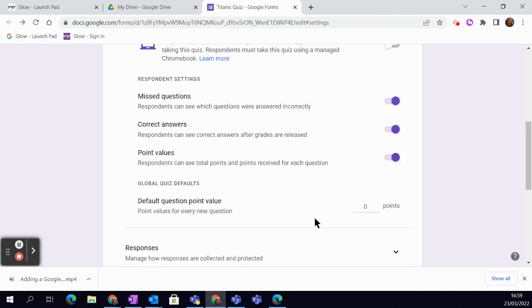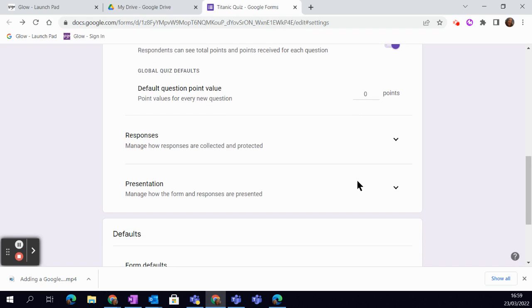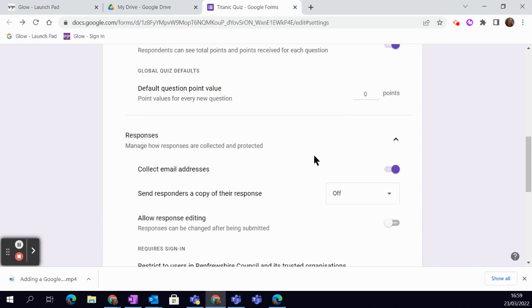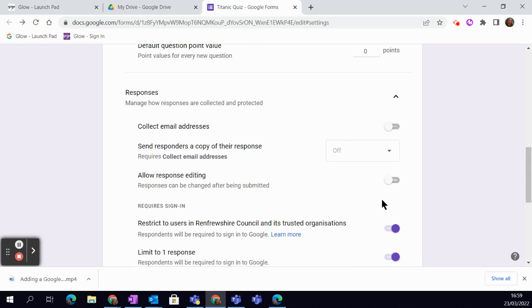Down here we have responses. You can decide if you're collecting email addresses. I would suggest that since you're using it within Glow, you probably don't need to do that for a quiz, but that might be handy if it was a form where you were wanting to have that information.